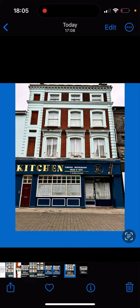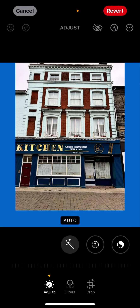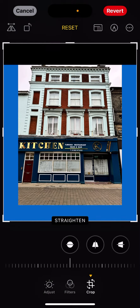We photograph the building at an angle, then add some really wide borders. We're then able to bring it into a program like Apple Photos and use Edit and Crop.